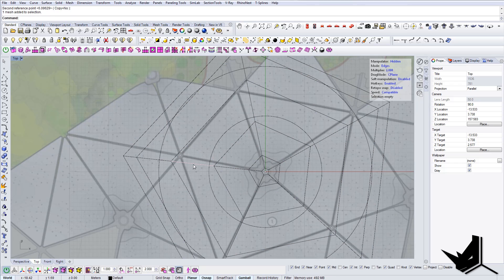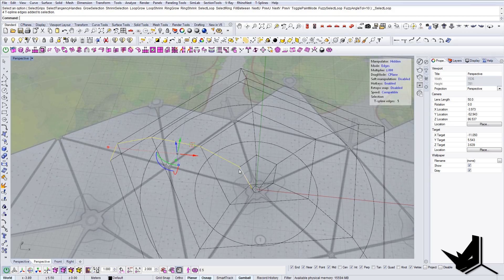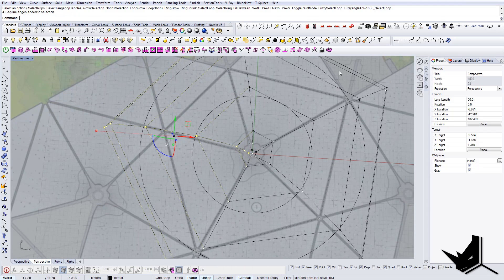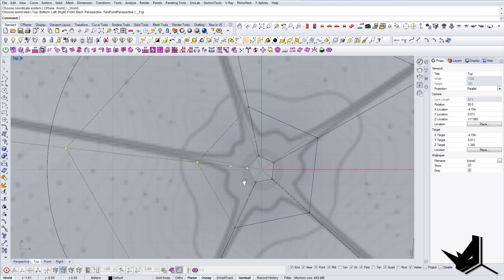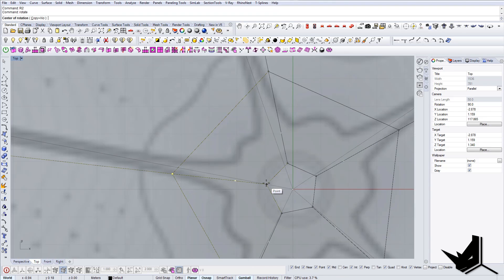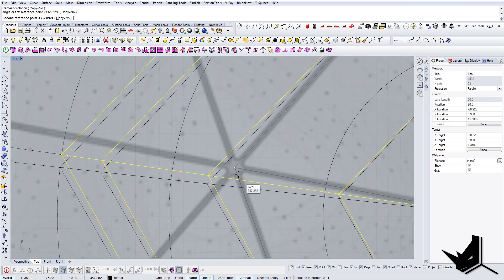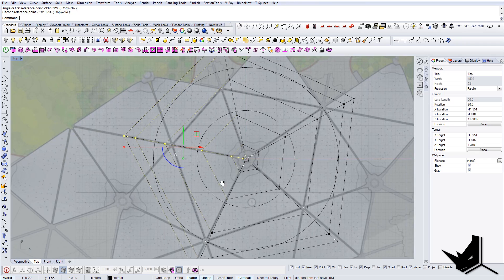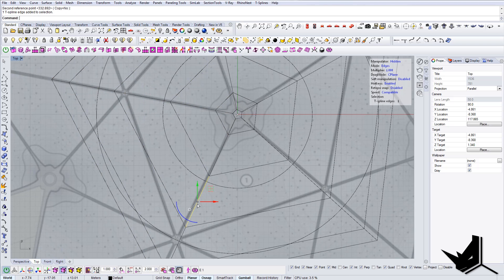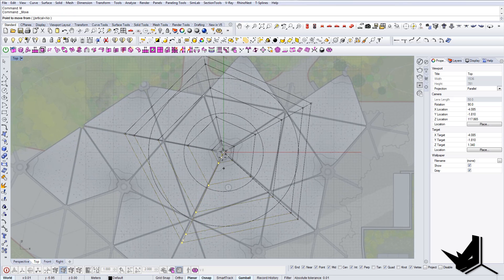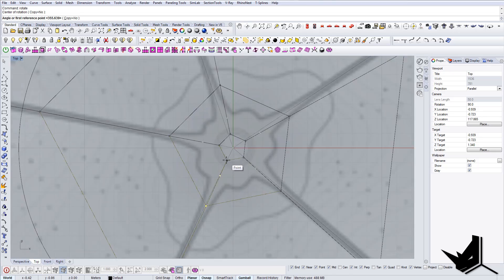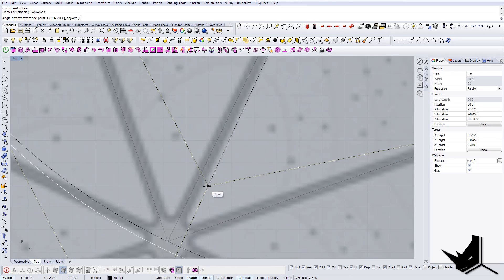Now we'll use one of these edges - I'll press L, which is the keyboard shortcut to select the whole edge, then I'll exit the T-splines command and go to the top view. First I'll bring this edge to the correct position, do a rotate, and rotate the whole edge to this line. I'll do this for all of the edges as well - I'll use L again, exit T-splines, go to the move command, bring it to perpendicular, do rotate again, and basically repeat the same process for each edge.